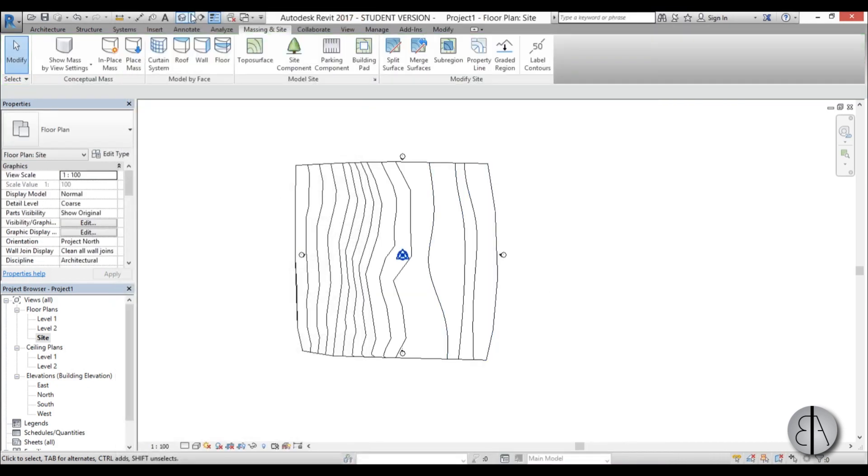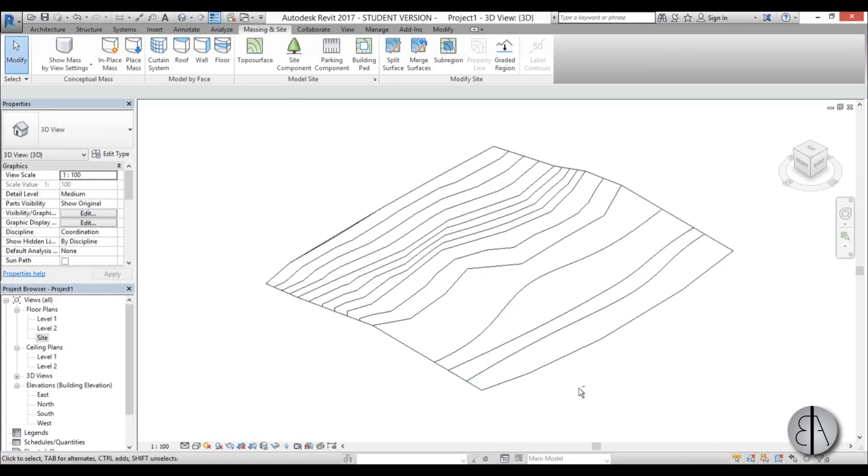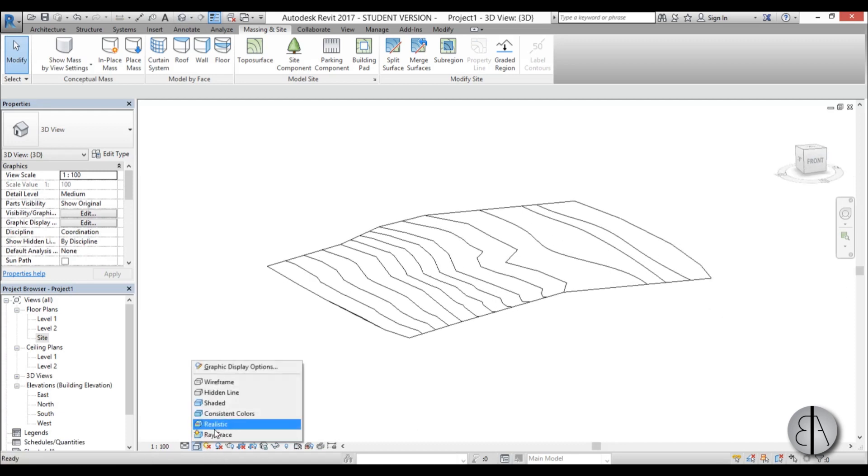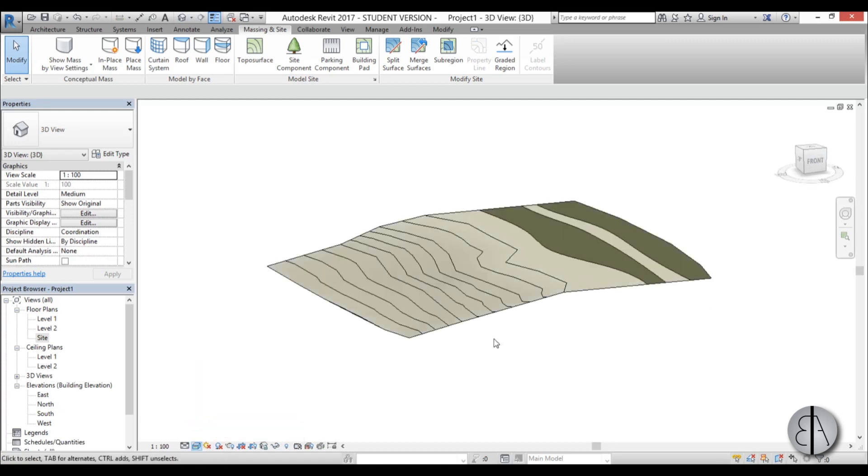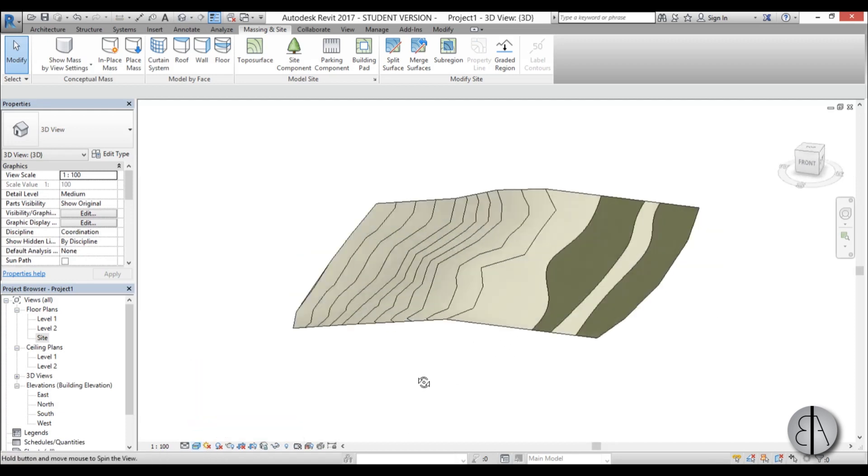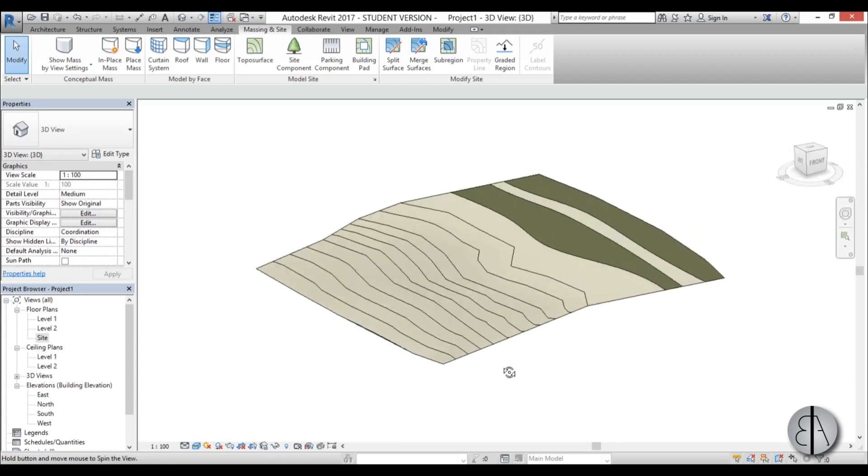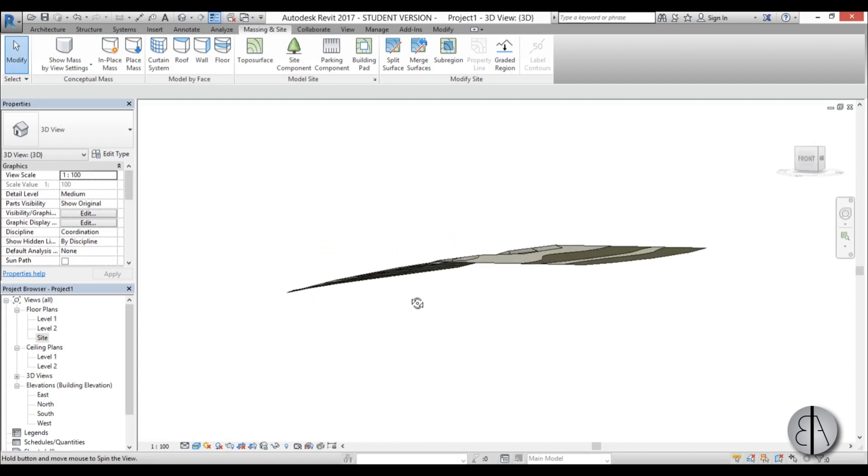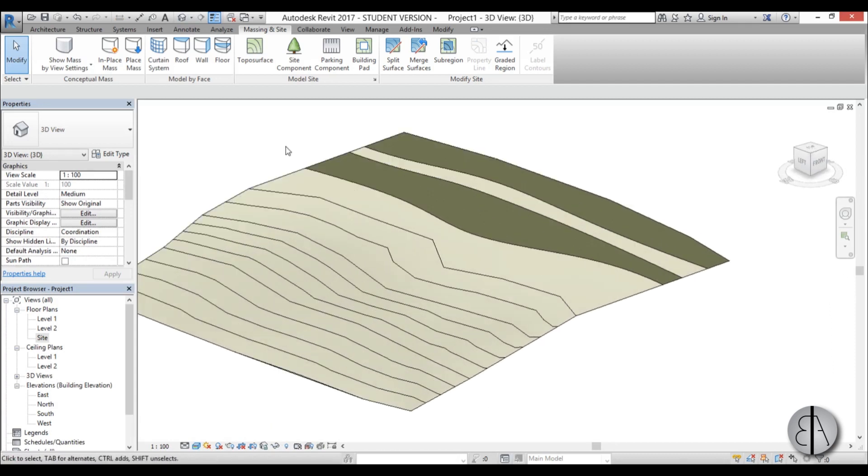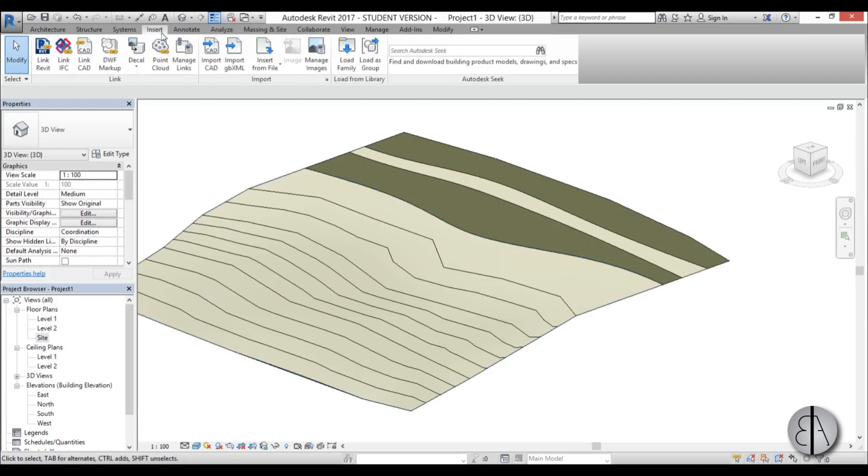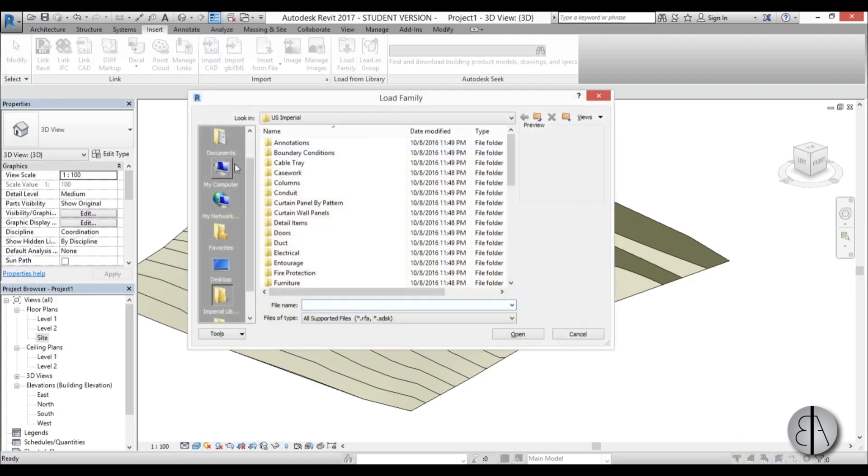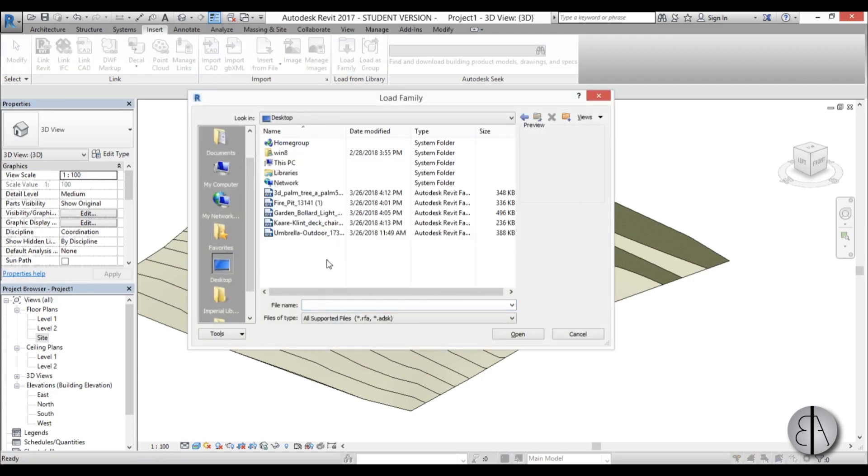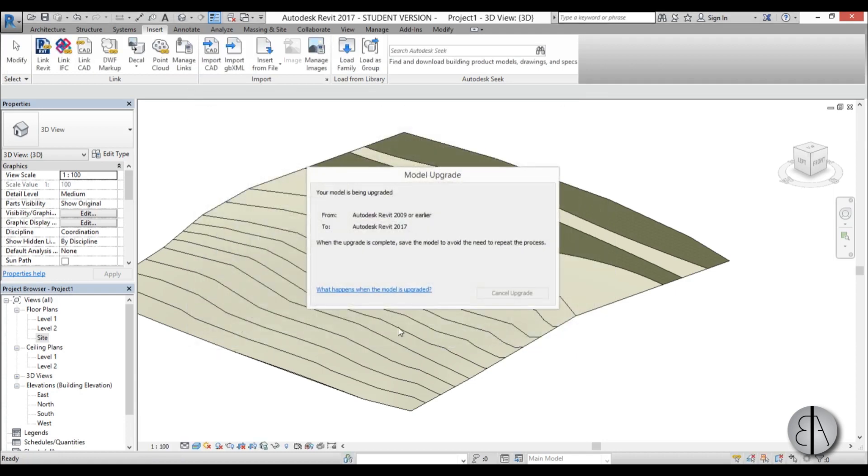Okay, and now if I go into 3D you get something that looks like this. If we turn on realistic, this looks quite cool for now. Now this wouldn't really be a beach without any palm trees, so I'm going to load some in. Go to insert, load family, go to desktop and here we have 3D palm tree. Open it up.